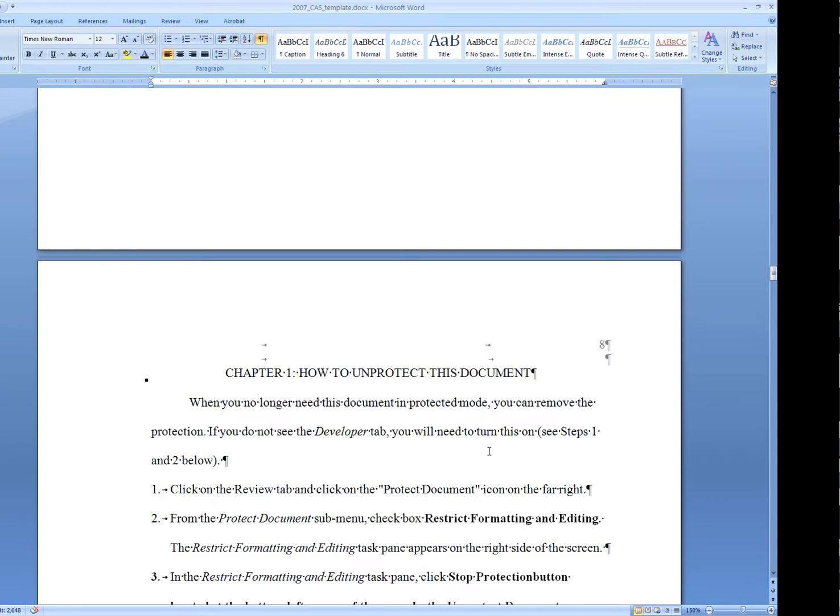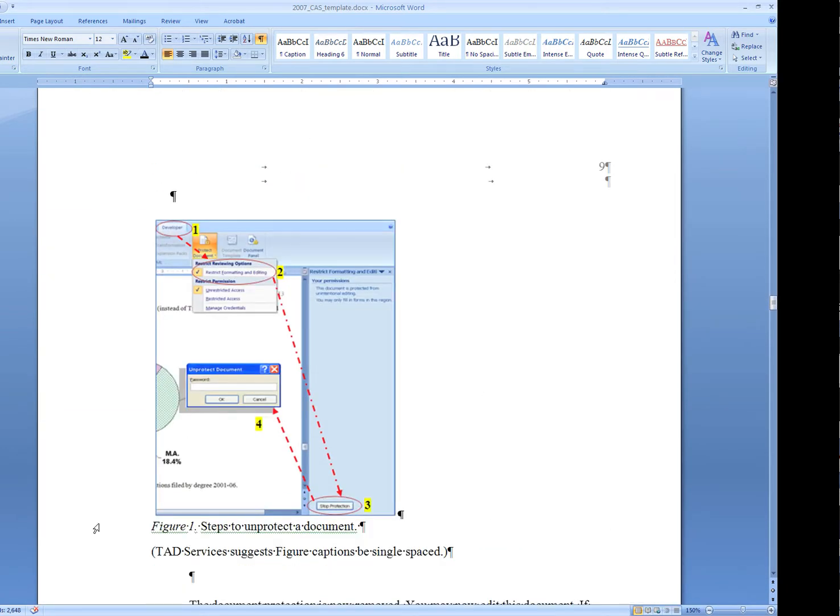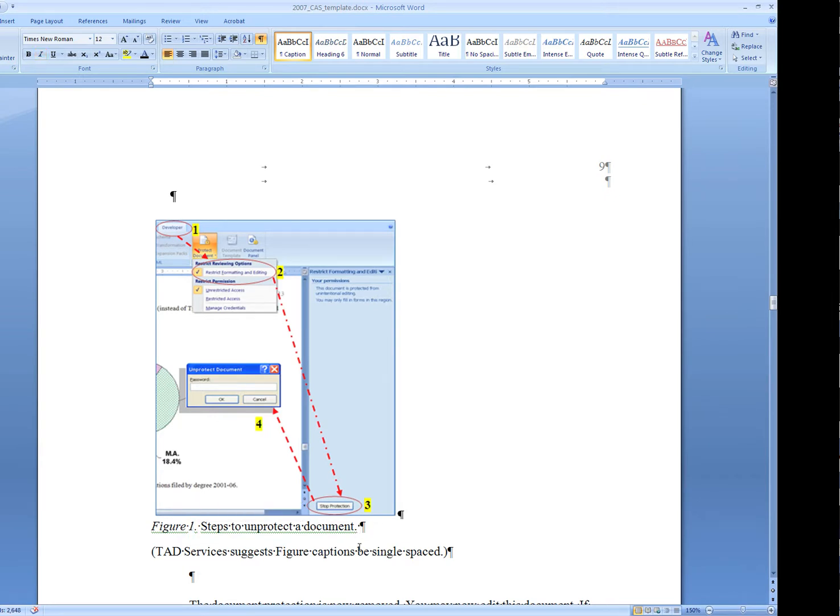This happens because Microsoft Word will only read the caption as a caption between the label and the end of what it reads as a paragraph. That's the best way to take care of this.